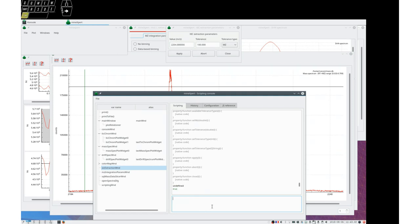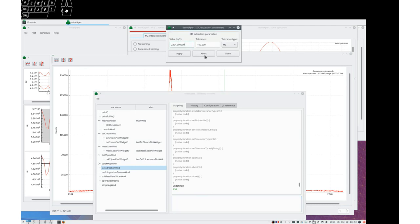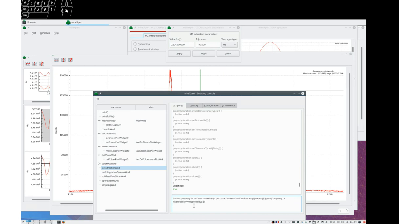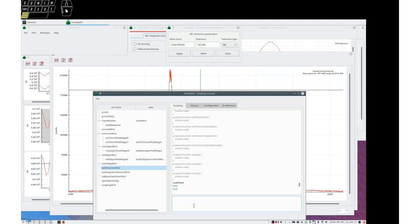Set MZ 204. Right. And you see that it appears. And then we want to set the tolerance type. Set tolerance type. And we can set to MZ.